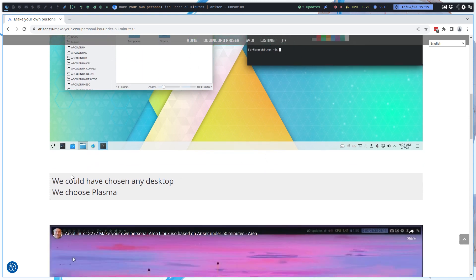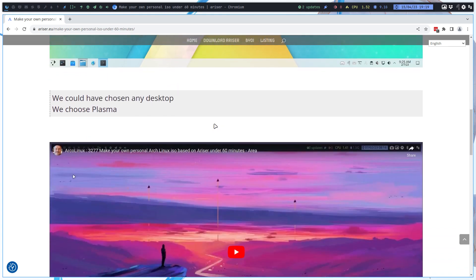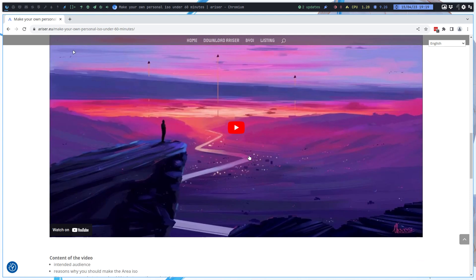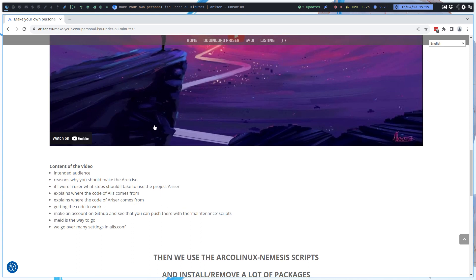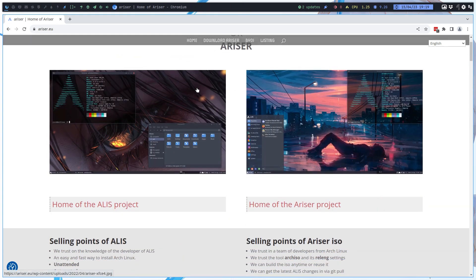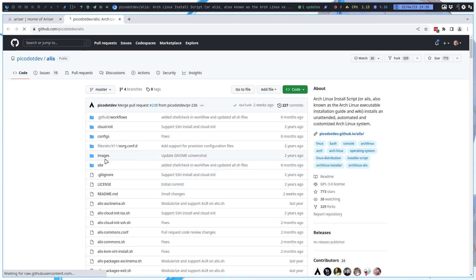Make your own personal Arch Linux ISO based on Ariser under 60 minutes. And it's literally, without pausing, a video of 60 minutes and you end up with your personal ISO. And why am I making this video? Because behind here, behind the scene is a guy, Pico. Pico is the developer of the ALIS project and Pico created an update two weeks ago, made an update and said let's test it.